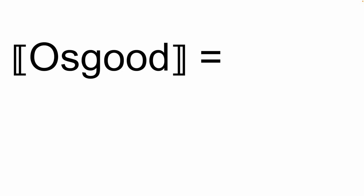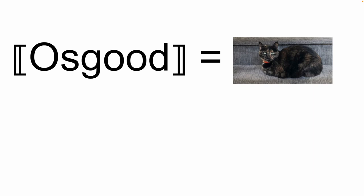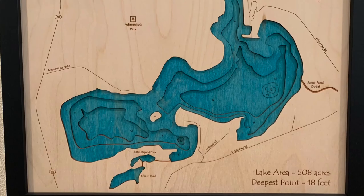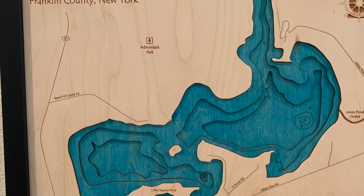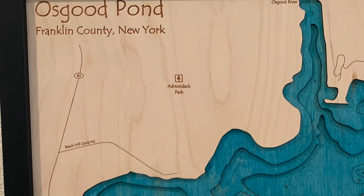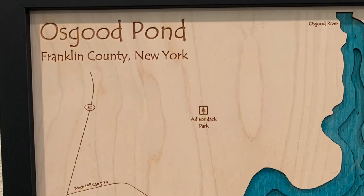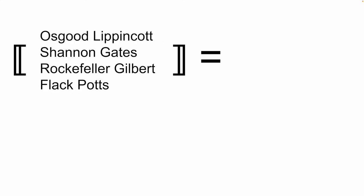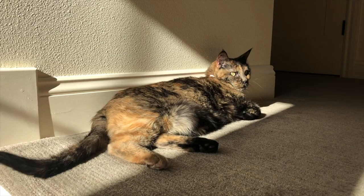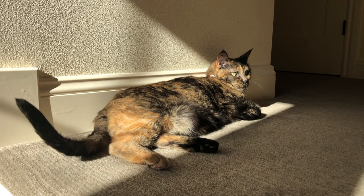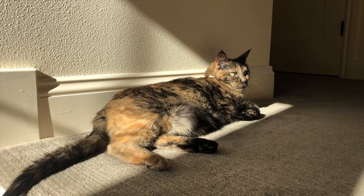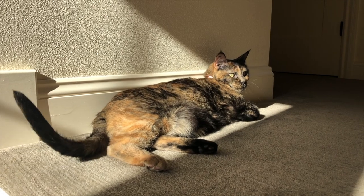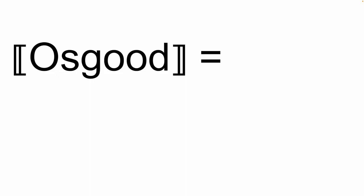Finally, let's confront a tricky issue that might have occurred to you. Simple equations like this introduce a lot of potential uncertainty. There may be many entities with the name Osgood. To address this, I can clarify that my cat's full name is Osgood Lippincott Shannon Gates Rockefeller Gilbert Flackpots, but that's entirely to maximize her chances of winning a major inheritance from real and imagined wealthy ancestors. But of course, we usually just call her Osgood, and we understand from the context of use which historical network we're trying to connect with.